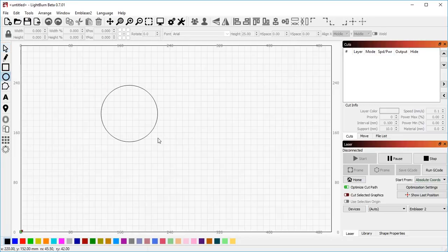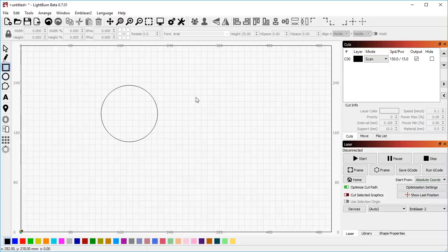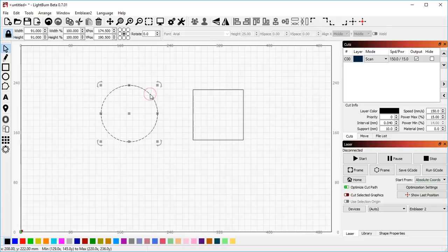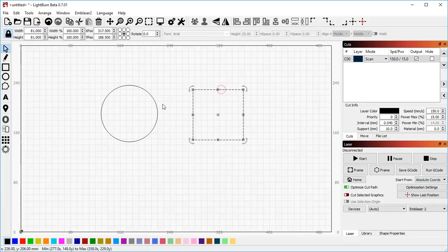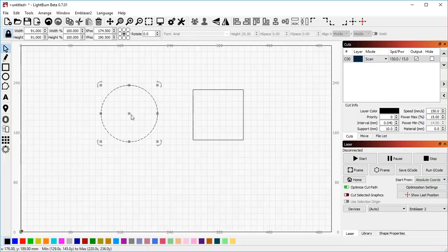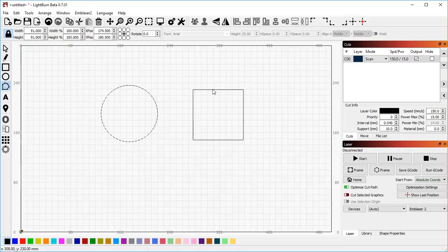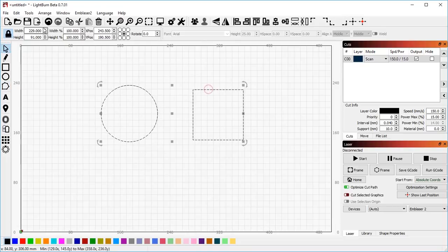The built-in shapes in Lightburn are what we would call primitives. They exist and understand that they are a circle or a square or an ellipse or whatever. In order to edit these, if I go to node edit mode, nothing shows up here. In order to edit these shapes, I have to convert them first into something that is editable.